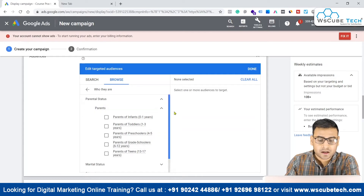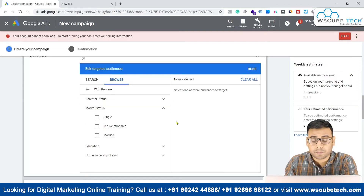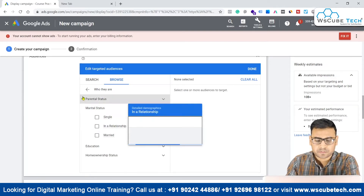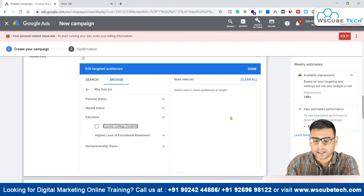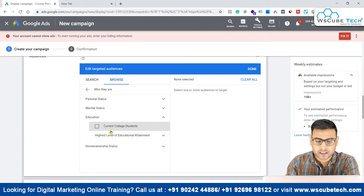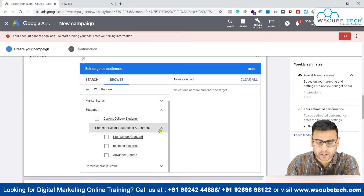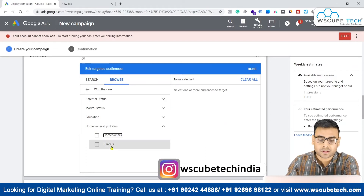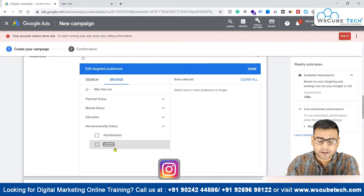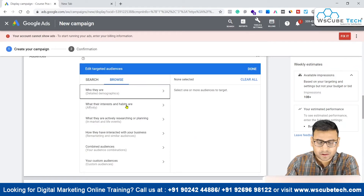Let's close this. You also have the option of marital status, so you can target people based on their marital status like single, in relationships, or married. Coming to the education part, you can target people based on current college students, or on other parameters like high school graduate, bachelor's degree, or advanced degree. You can also target people based on the status of their home ownership — whether they are home owners or renters, as renters might require different kinds of services that are specific to renters.